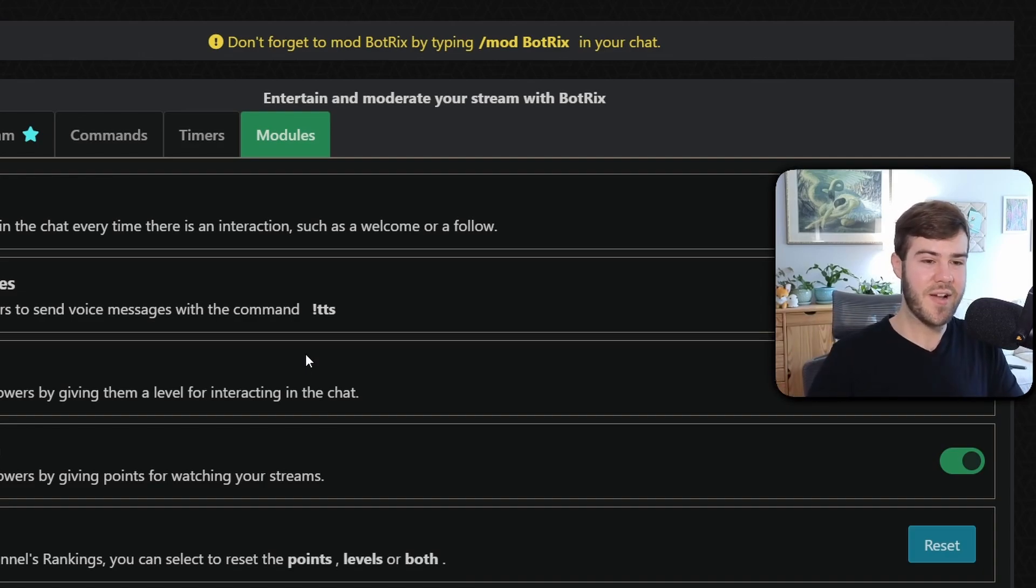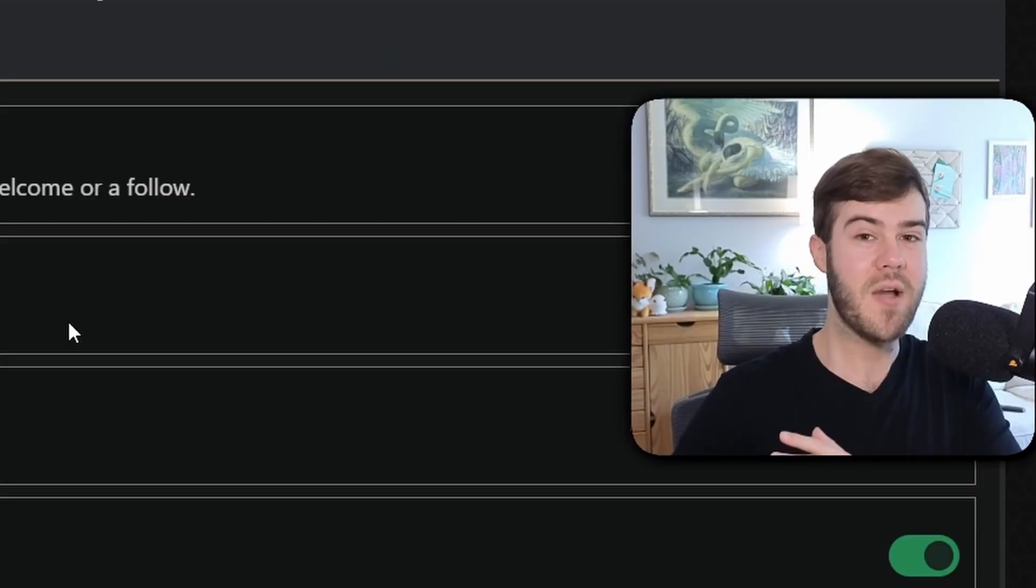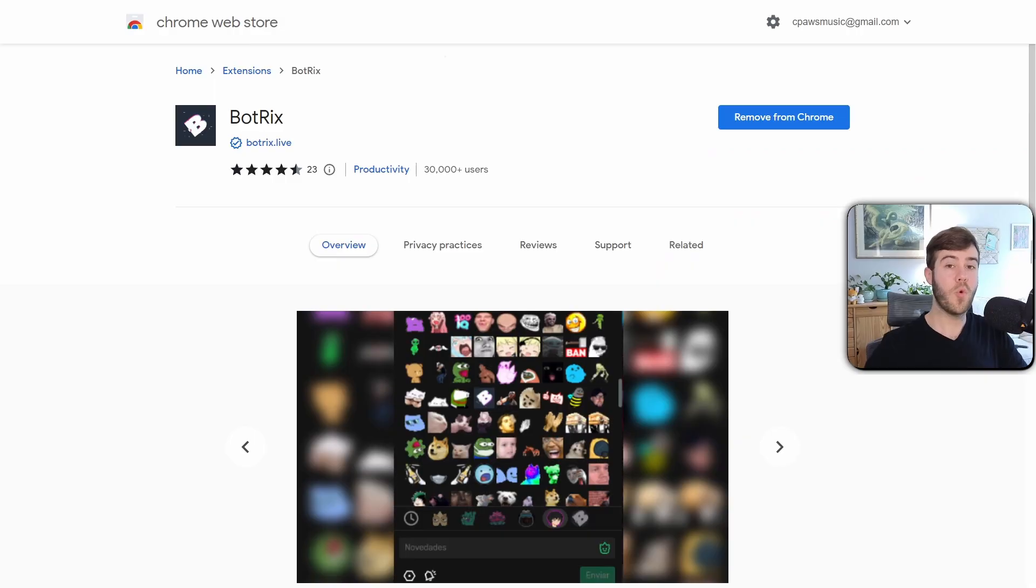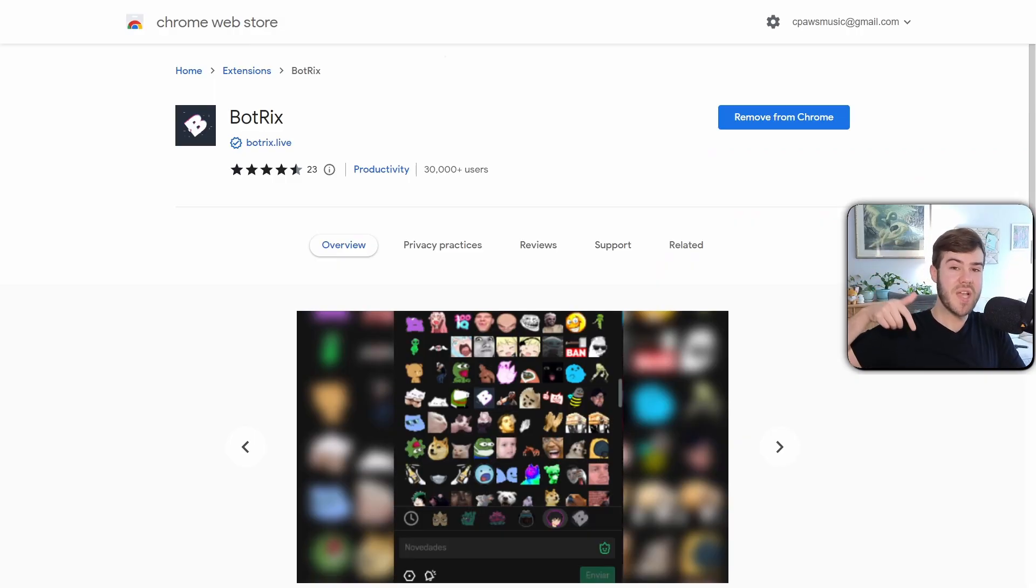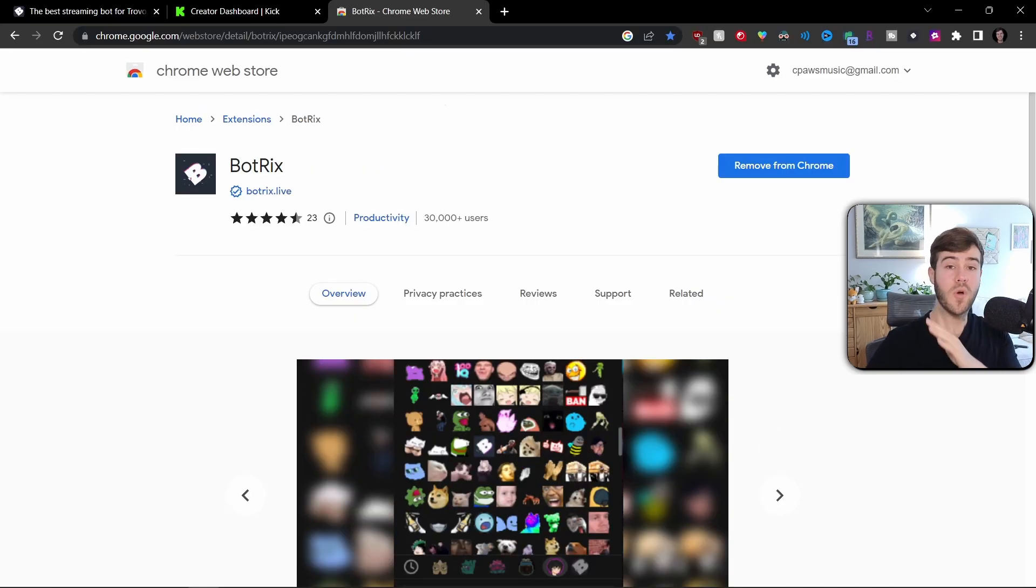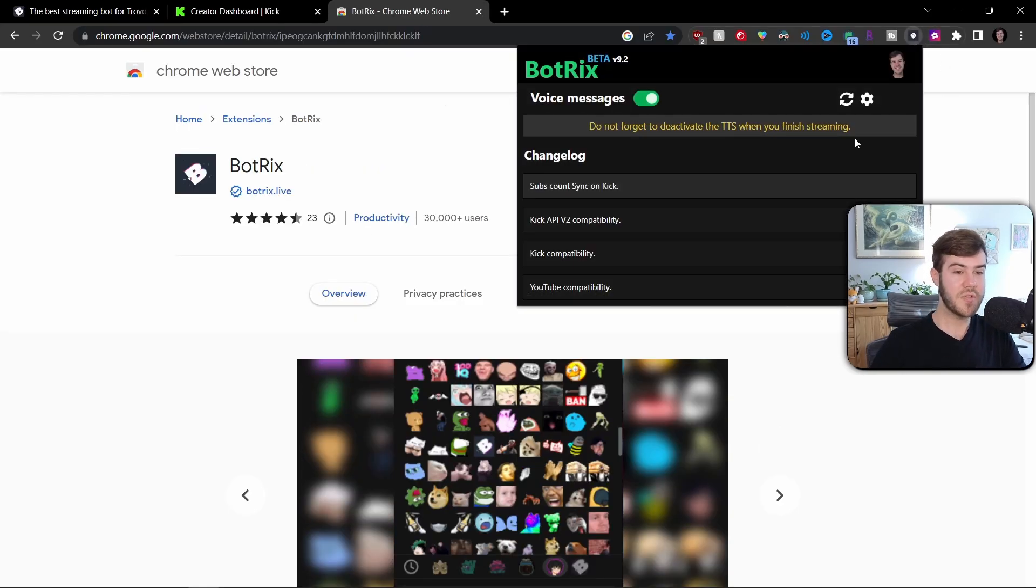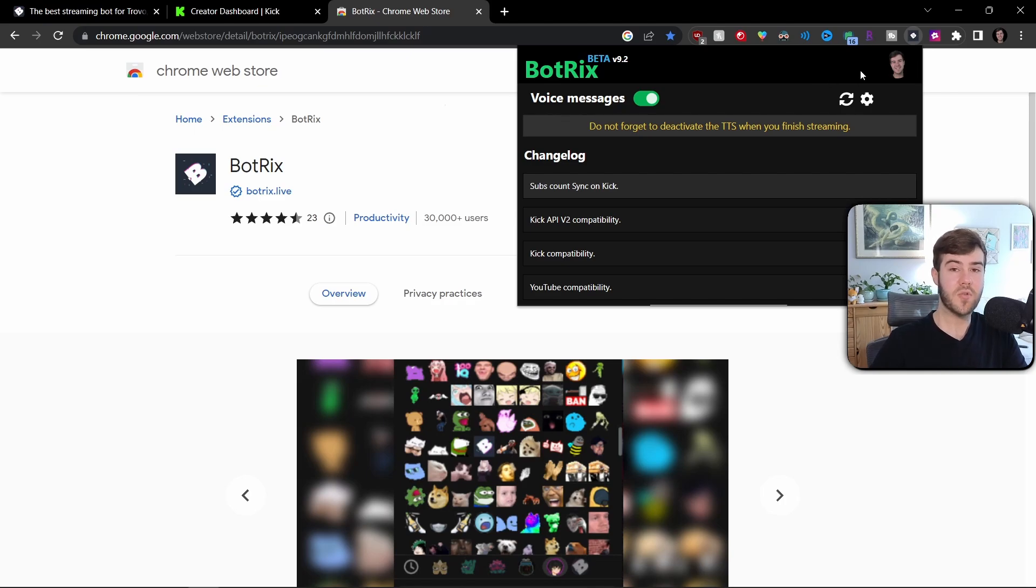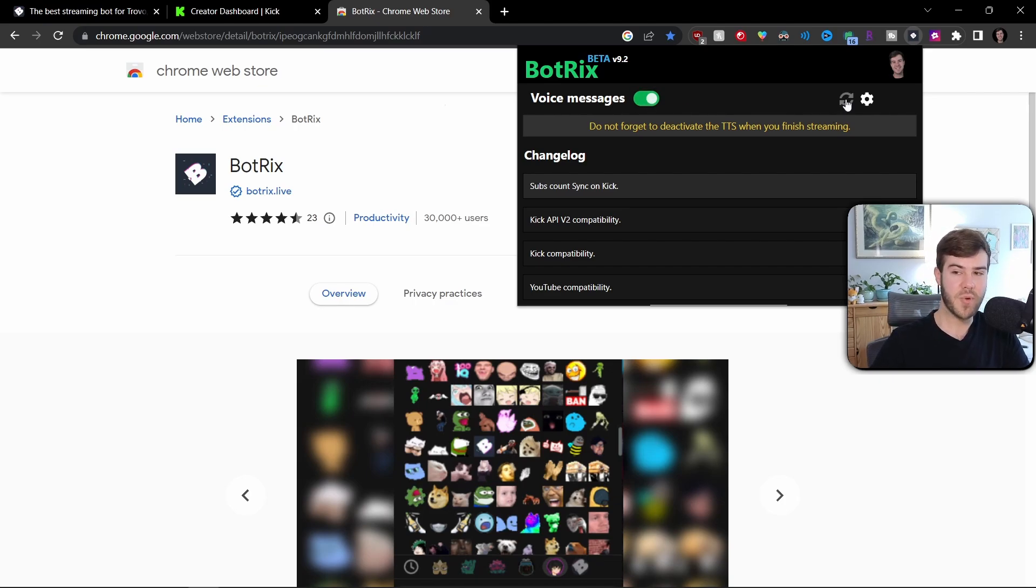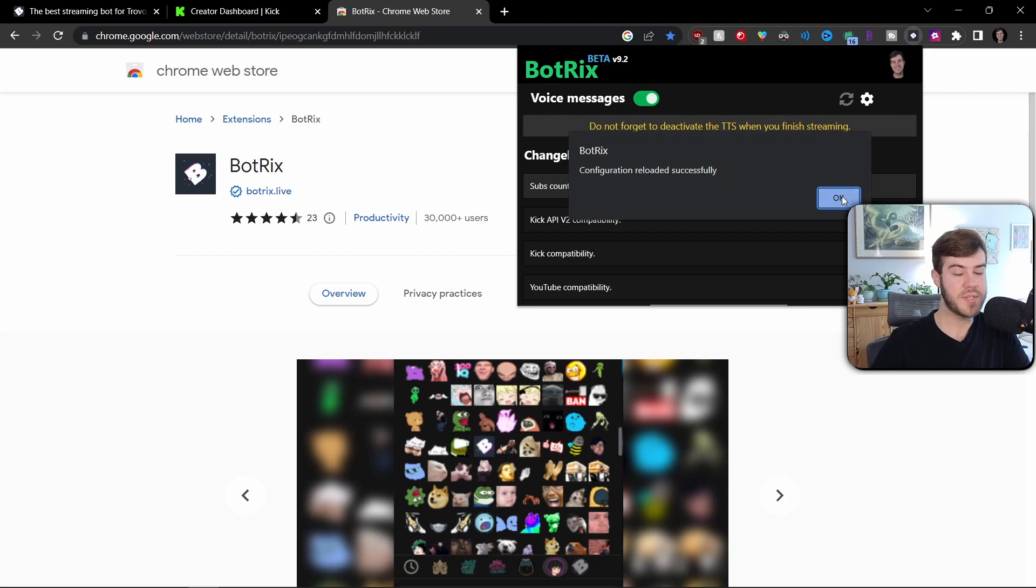But it's not over yet. Please do not click off. This is more important. Otherwise, this will not work. Now we have to install the BotRix Chrome extension. Once again, I'll leave this linked in the description down below so you can easily find it, but make sure that you've installed the BotRix Chrome extension. And once you've done that, you should see it pop up at the top here. It's a little B and you'll see you have the extension. If you don't see this, just X out of Chrome and then bring it back up and it should refresh. But from here, you'll see voice messages. Make sure that this is enabled and then click this little refresh button here just to make sure that it reloads successfully.